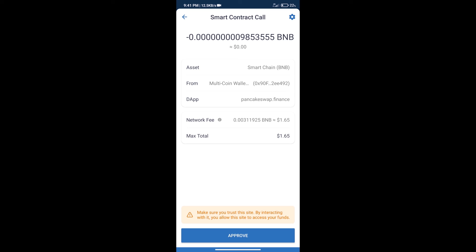After that, we will click on Approve, and finally we will get this token successfully. So guys, I have only shared the technical process, not financial advice. Invest in cryptocurrency at your own risk. Thanks for watching.